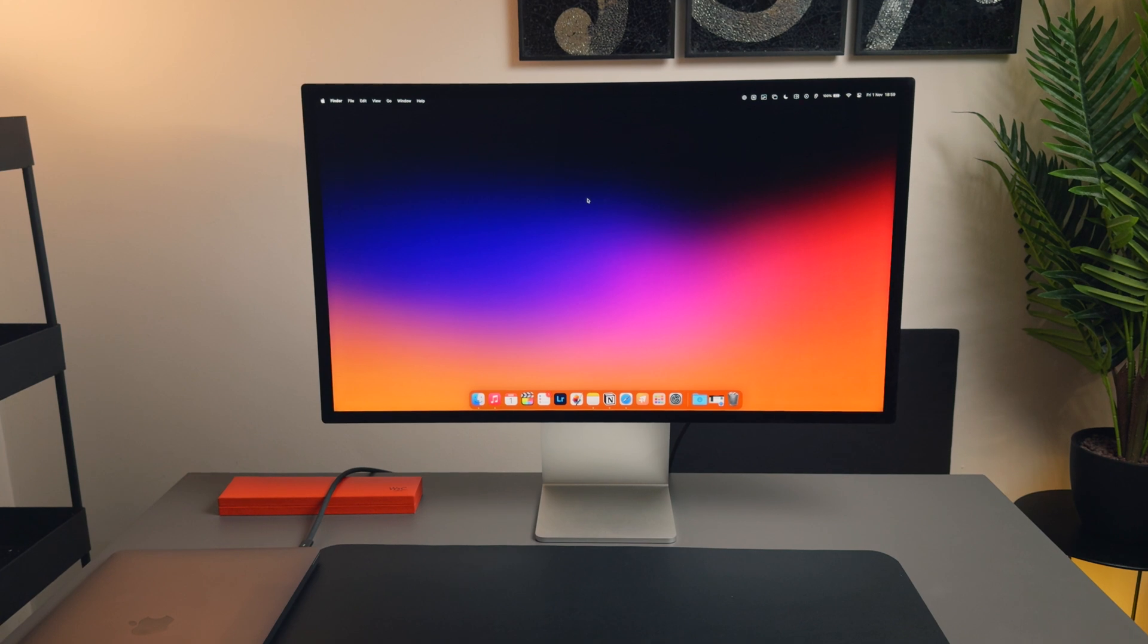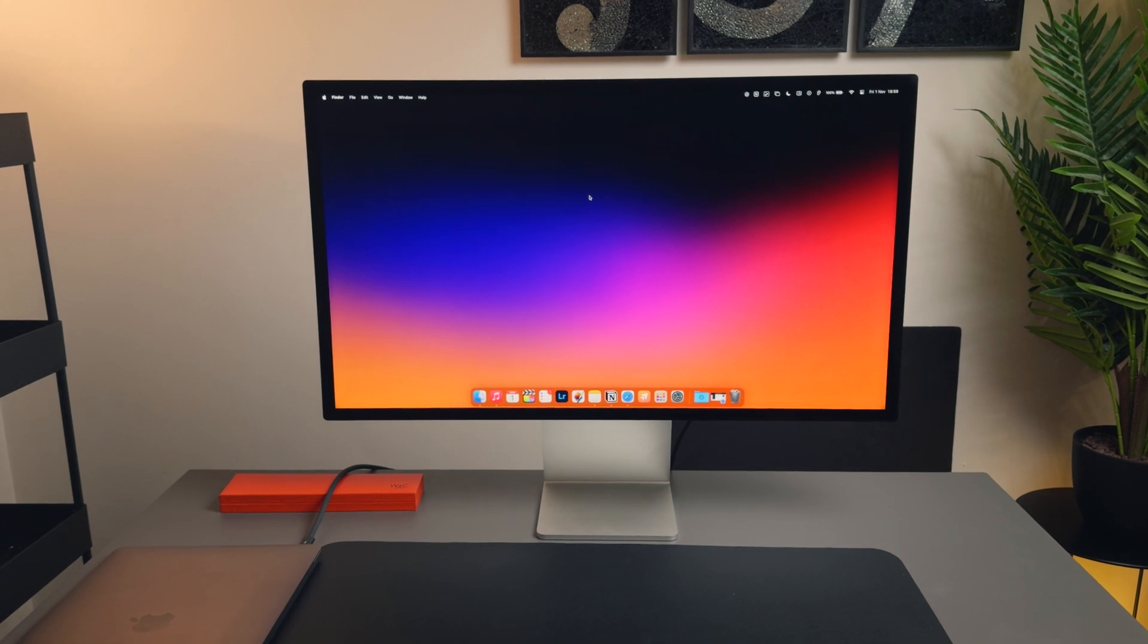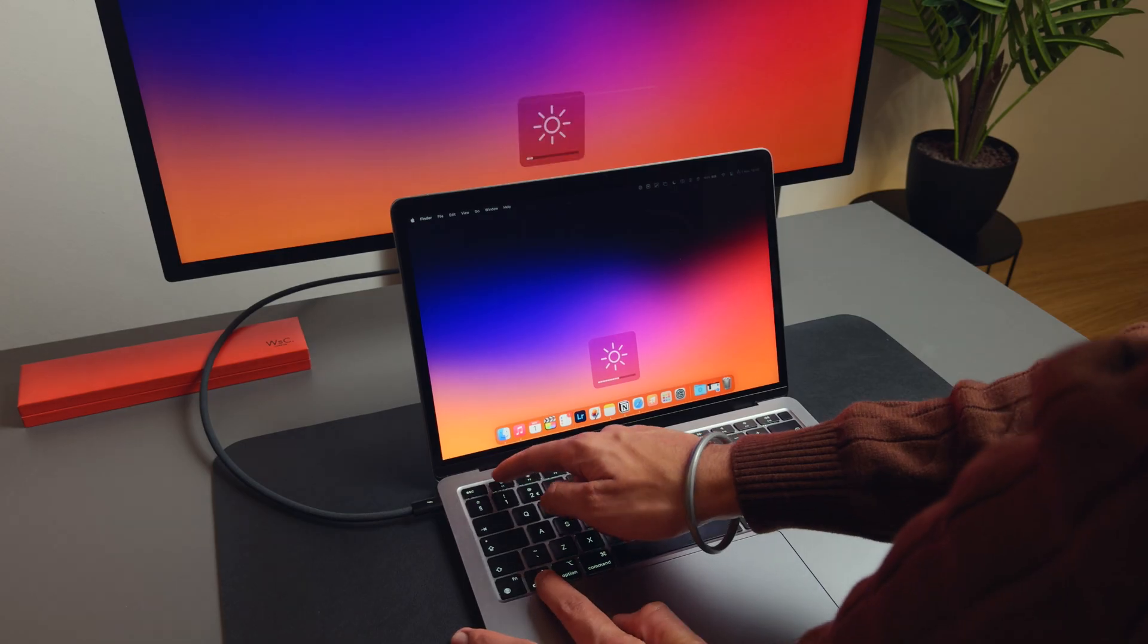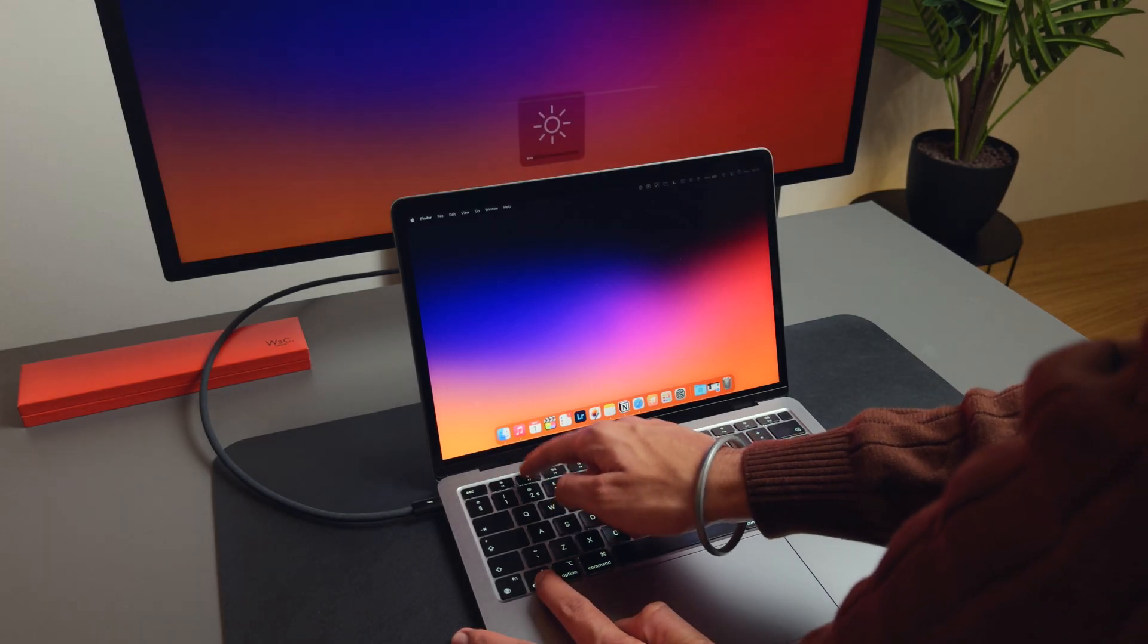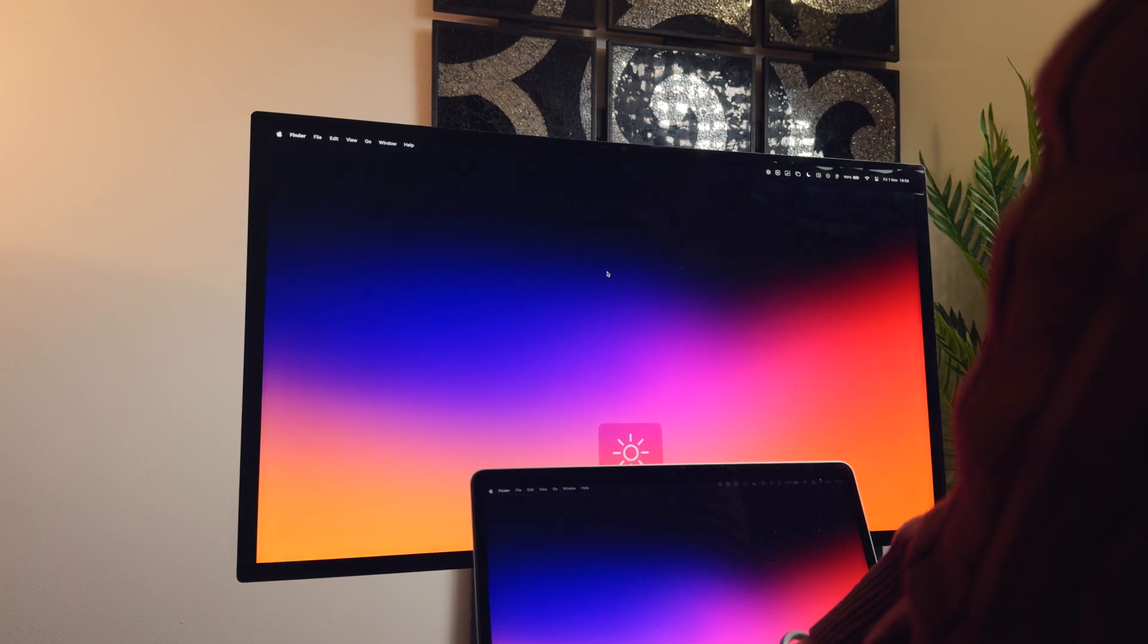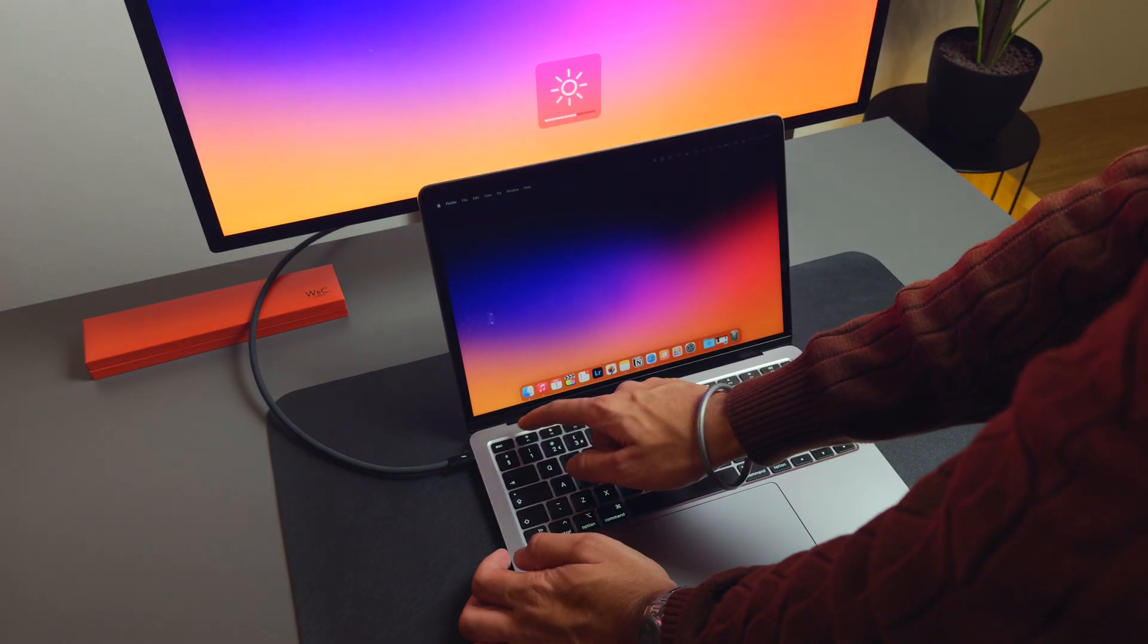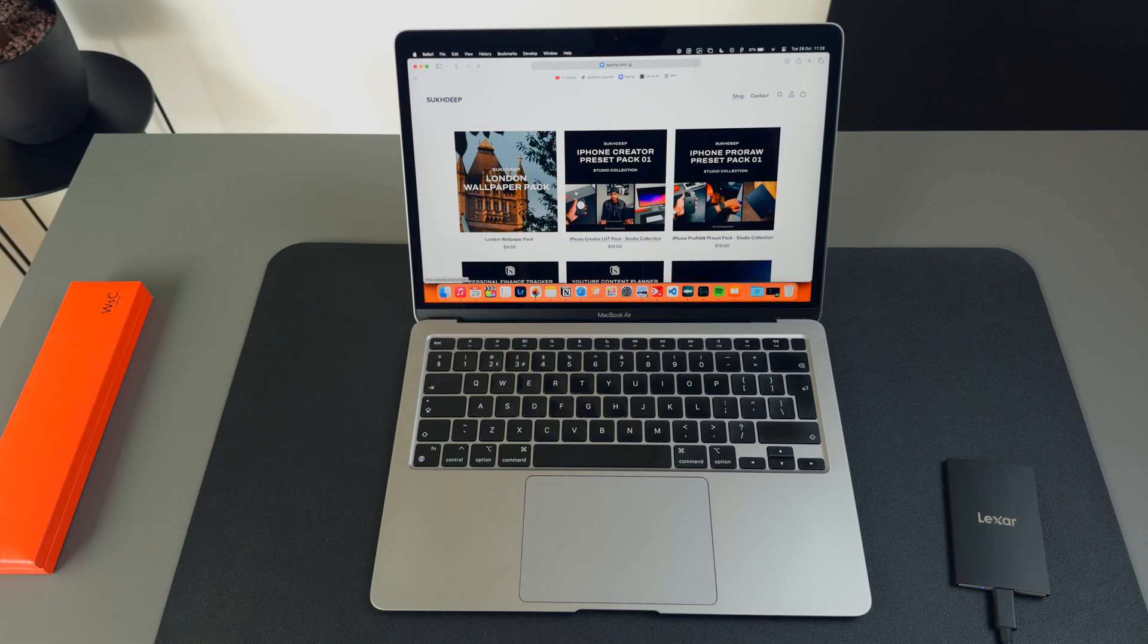Speaking of external displays, if you're extending your Mac to a monitor like an Apple Studio Display or a Pro Display XDR, you can actually adjust the monitor's brightness by holding control when pressing on the brightness keys.